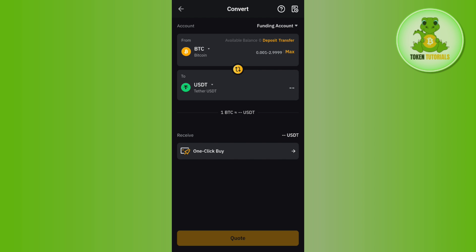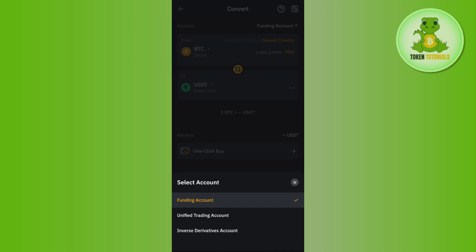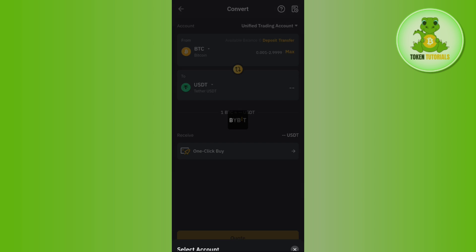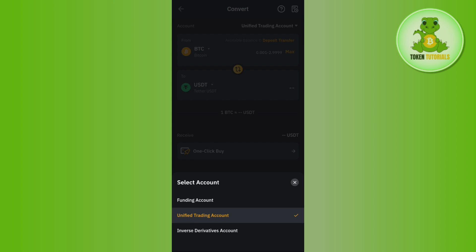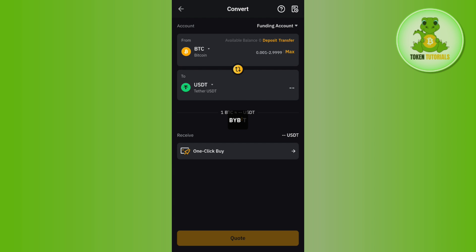You will see the account being used for this conversion. For this video, I have selected the funding account, but if your money is in a different account, you need to click on the dropdown arrow button and select your account.